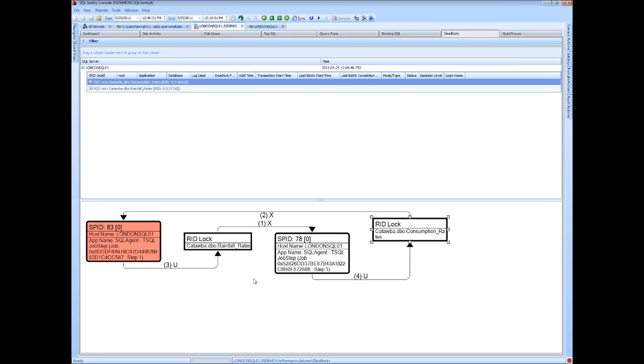You're dealing with a bunch of reference IDs and SPIDs and that sort of thing, where here we're already resolving the resource names, the host names, applications, where these things are coming from.